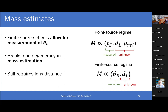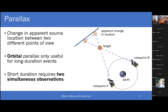If you have finite source effects and can measure theta_E, you've broken one degeneracy. You still need the distance to the lens, but that's actually something we have a bracket on — it's definitely between here and wherever the source star is: between zero and roughly eight kiloparsecs if you're looking at something in the bulge. But we can do better. The way you do better is by actually measuring the distance via parallax.